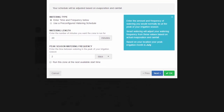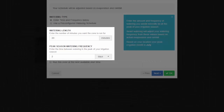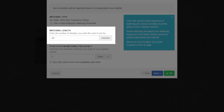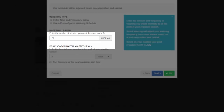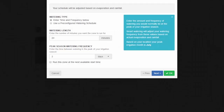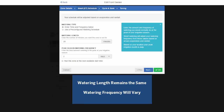For each zone, we'll ask you to specify the watering length and watering frequency you would normally set for the peak irrigation season, or the hottest time of the year. The watering length is how long watering needs to run to fully water your zone. The peak watering frequency is how often you would normally water this zone during your peak irrigation period. The controller will then vary your watering frequency based on actual evaporation and rainfall in your area on a day-to-day basis.